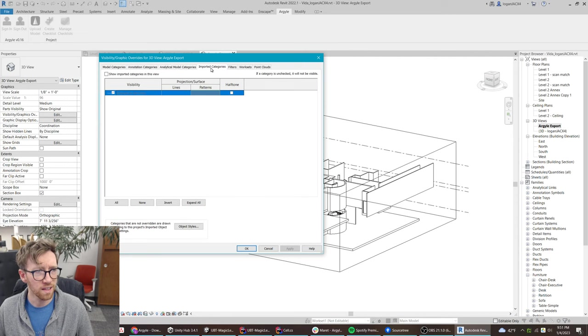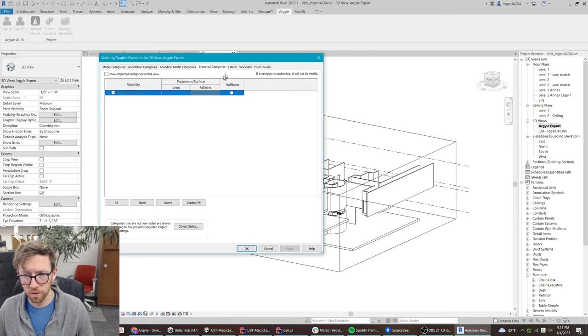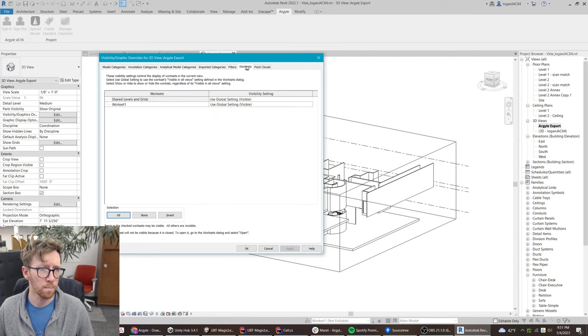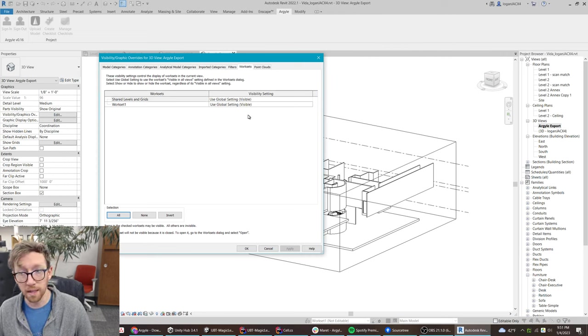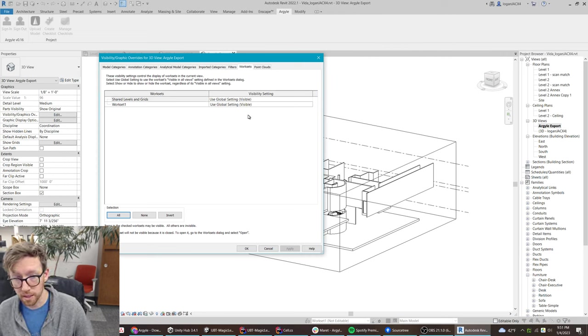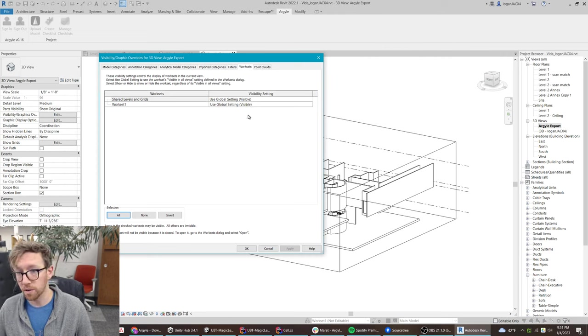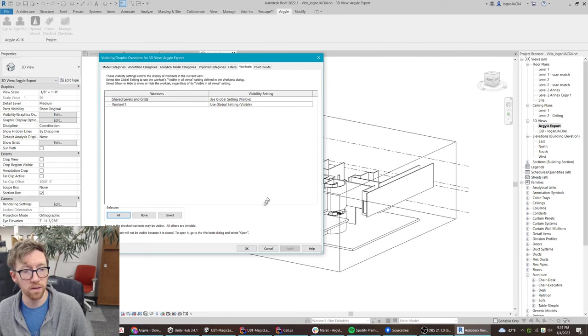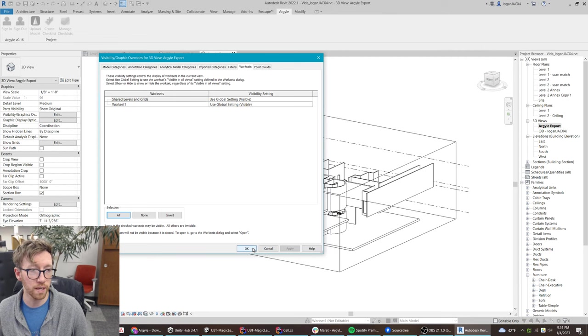Then analytical and imported categories, let's turn those off. But then links. Links are actually handled really well in Argyle, so go ahead and have those turned on.